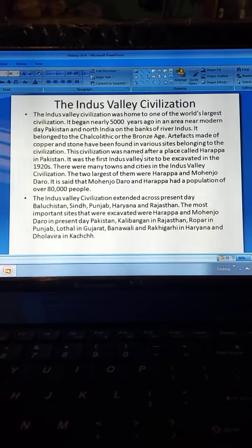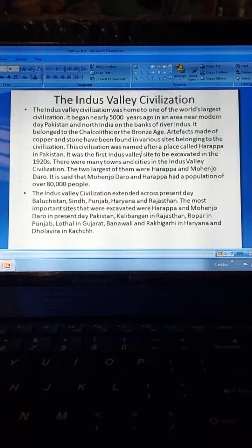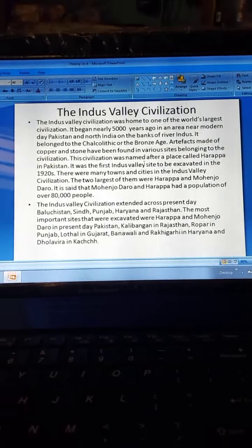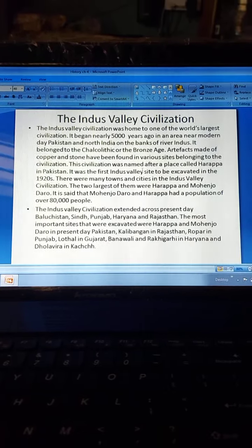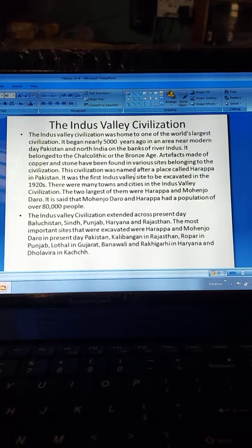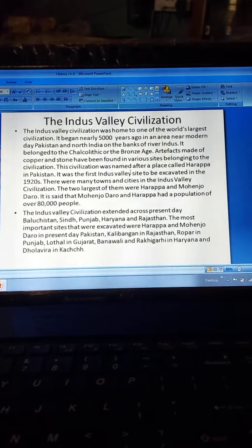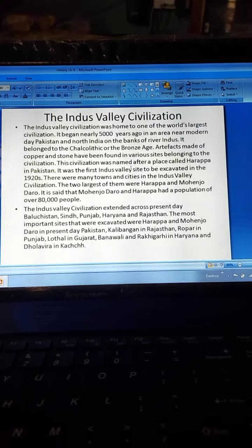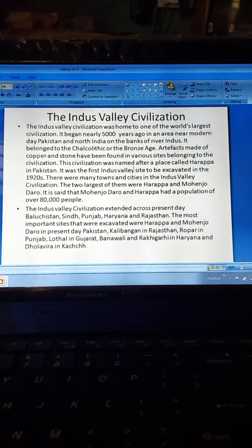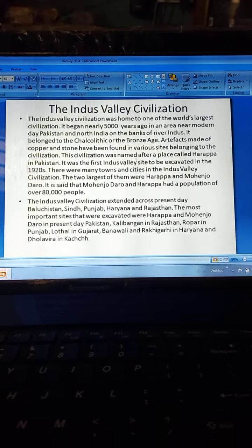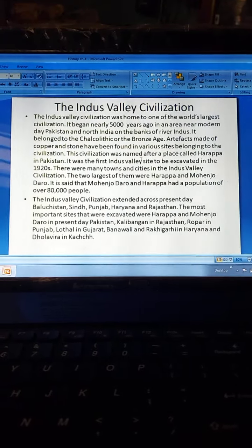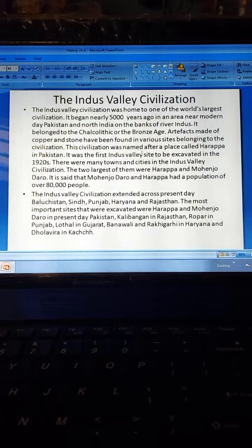There were many towns and cities in the Indus Valley Civilization. The two largest were Harappa and Mohenjo-daro, said to have had a population of over 80,000 people. The civilization extended across present-day Pakistan — Sindh, Punjab, Haryana, and Rajasthan. The most important excavated sites were Harappa and Mohenjo-daro in Pakistan, Kalibangan in Rajasthan, Ropar in Punjab, Lothal in Gujarat, and Banavali, Rakhigarhi in Haryana, and Dholavira in Kutch.